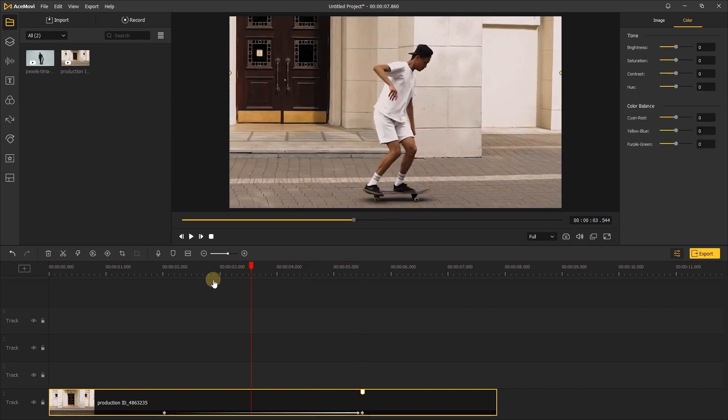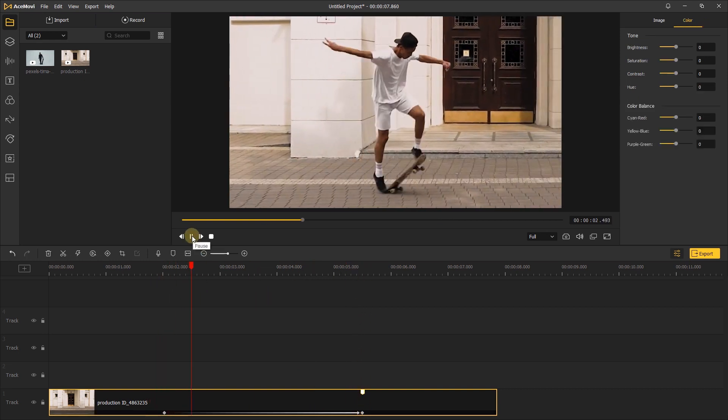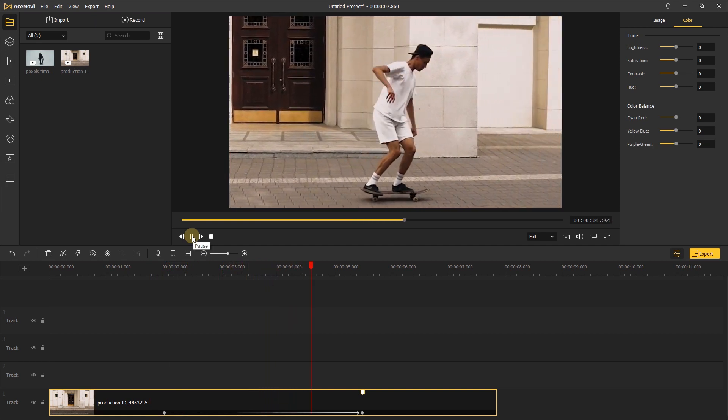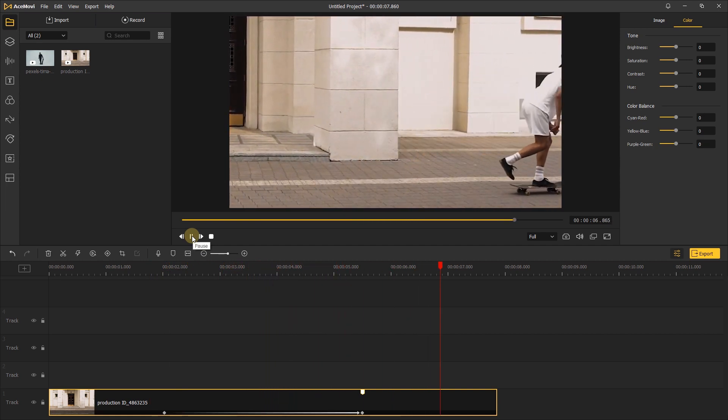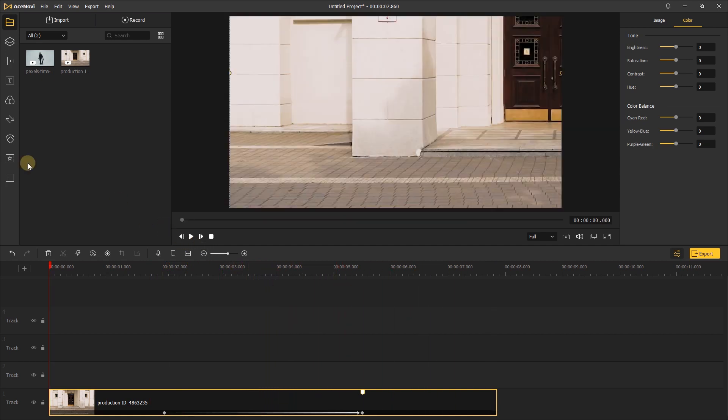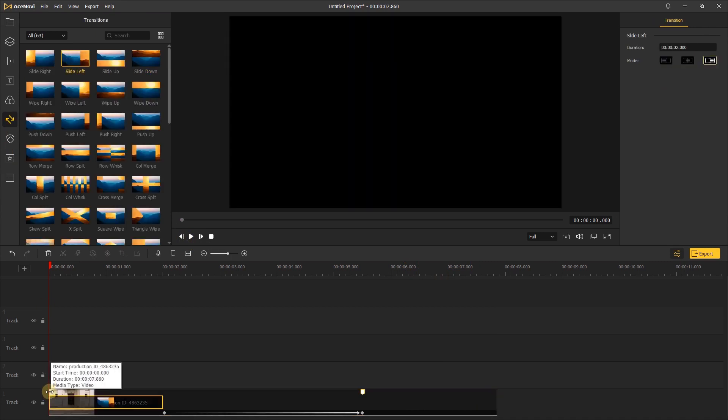Let's click to preview the result. You can also add a transition to the start of the video.